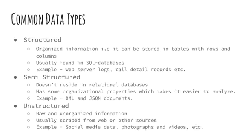Structured data is data which can be stored in SQL databases, i.e., tables with rows and columns. They have relational keys and can be easily mapped into pre-designed fields. Structured data can be easily organized. This data is clean and very easy to perform analysis on, but it is estimated that it accounts for only 20% of the data available. Some examples of it are web server logs, call detail records, etc.